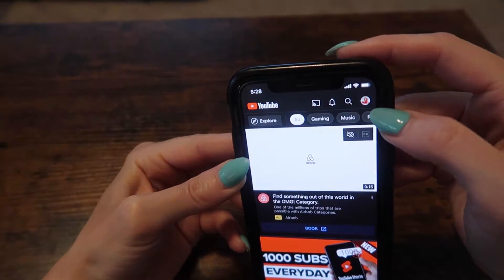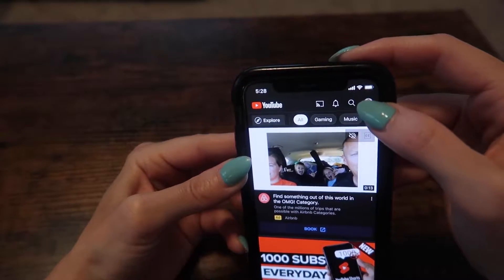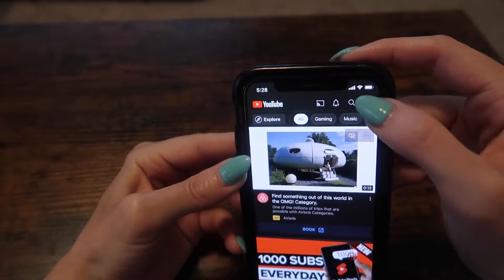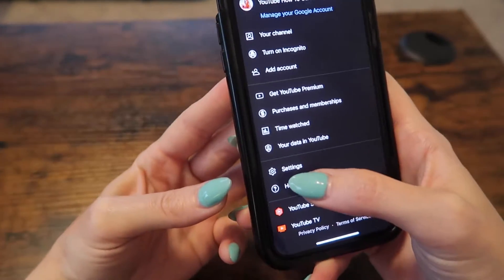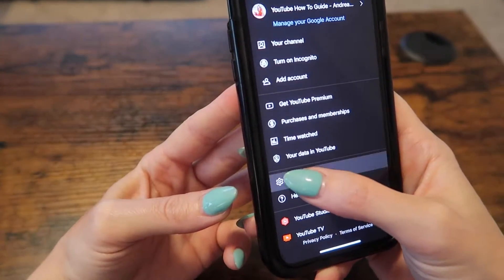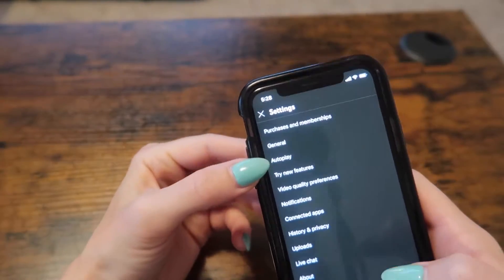Go to your avatar here on the top right hand side. Make sure you're logged into the correct YouTube account. The next thing that you want to do is click settings — this gear icon right here — and then go to general.